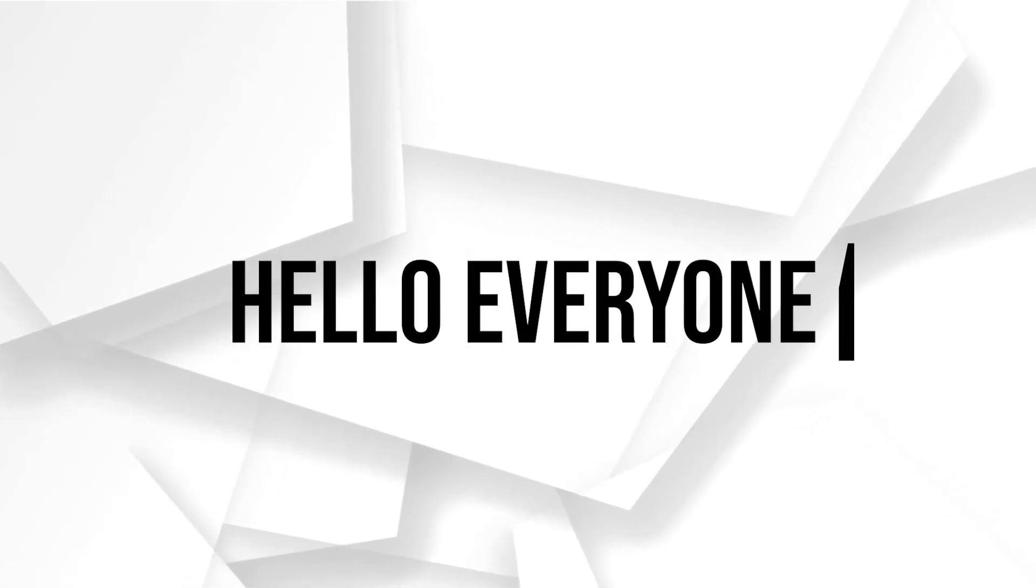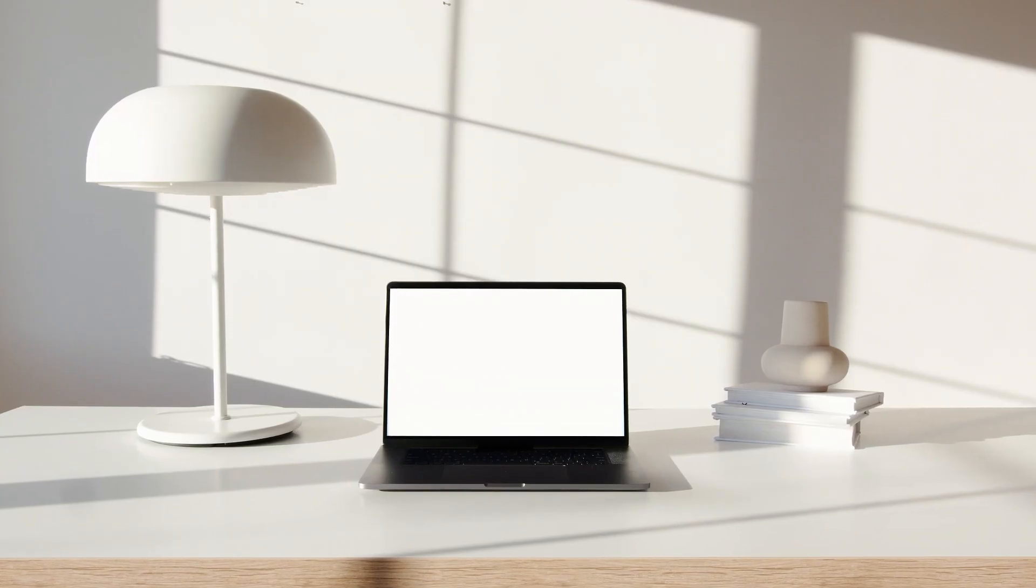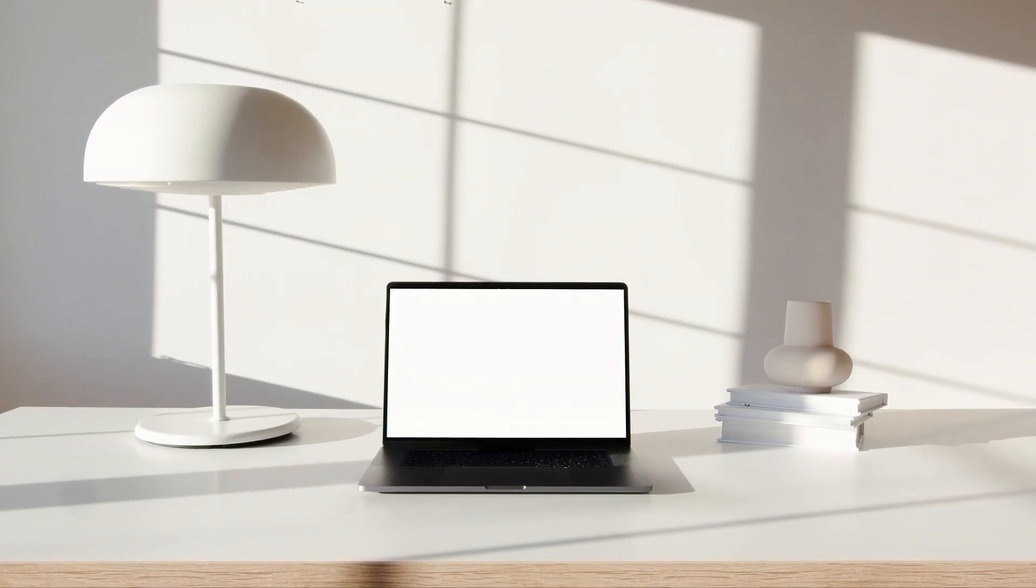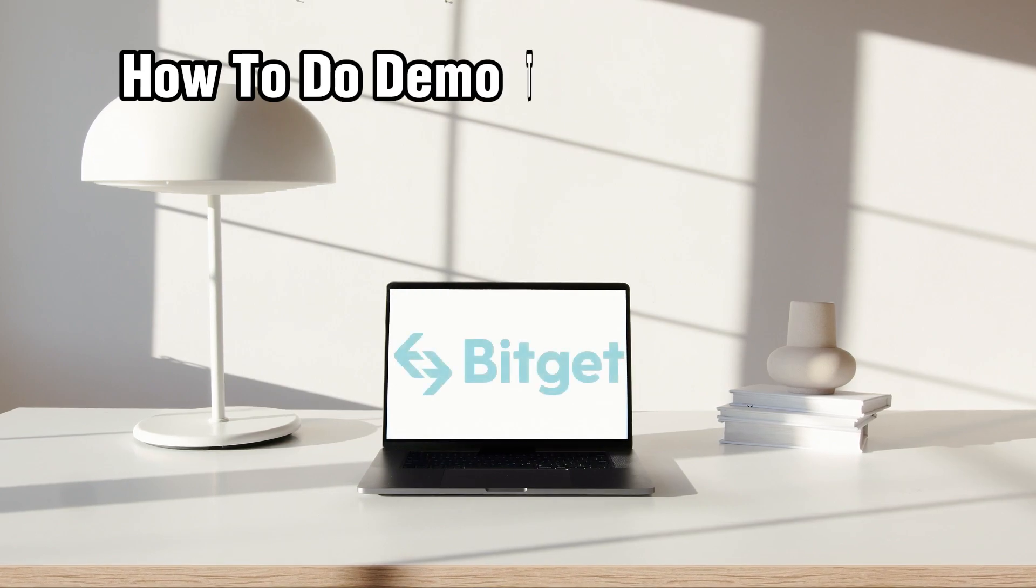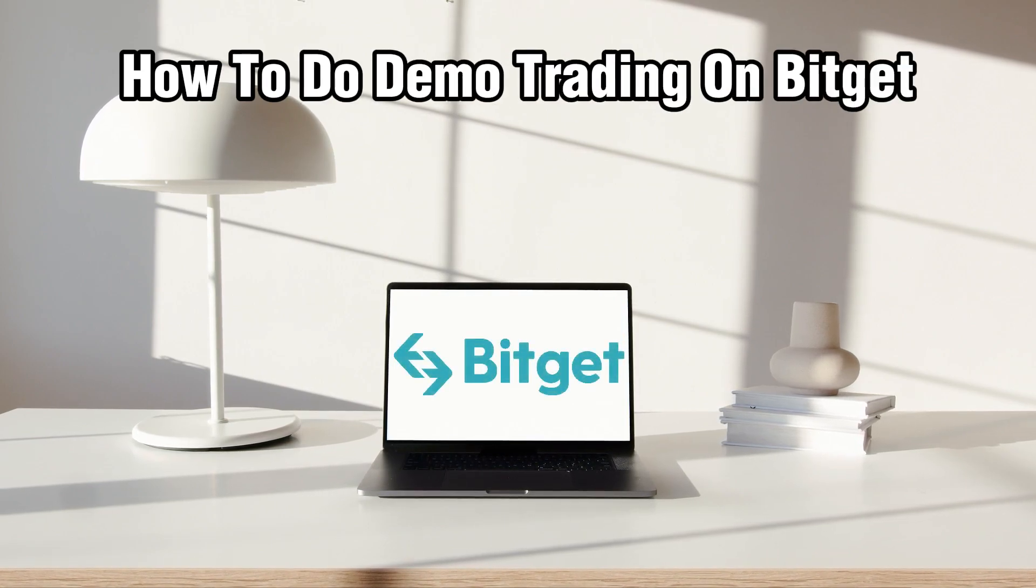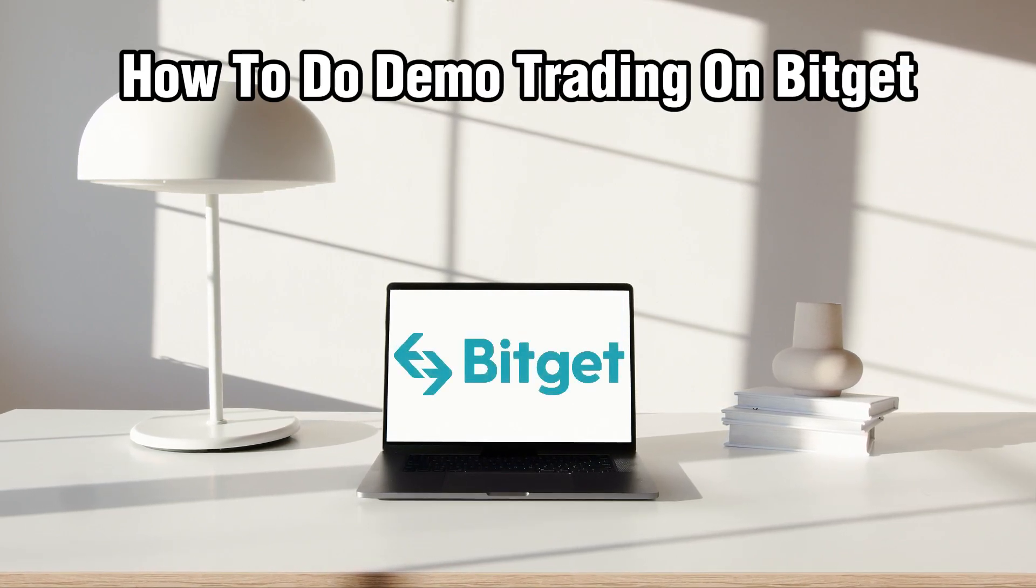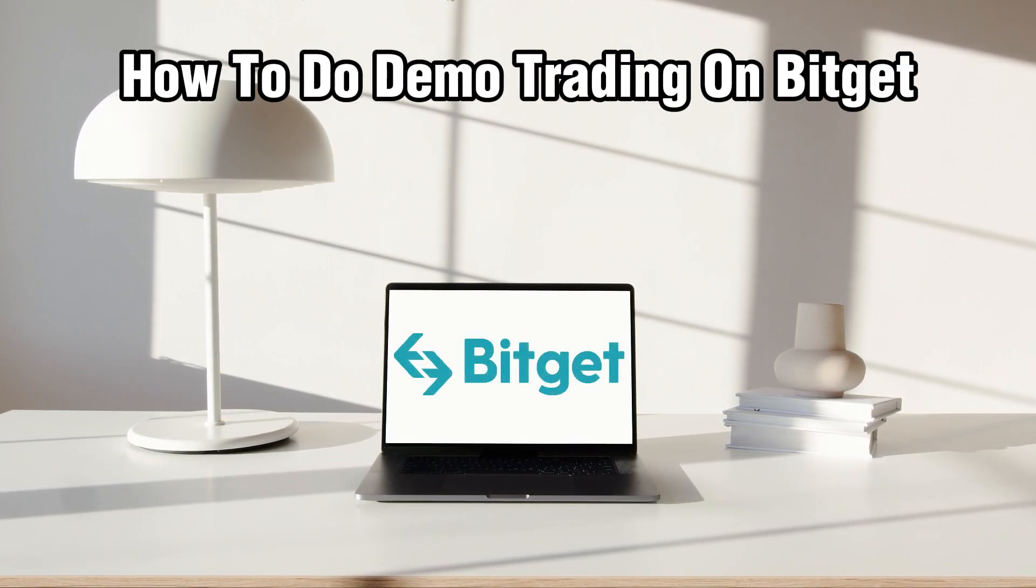Hello everyone and welcome back to our channel. In today's video, I'll be showing you how to do demo trading on Bitgit in 2024.